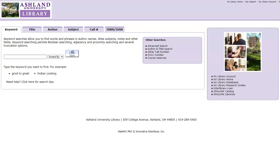A keyword or word search can be done in three simple steps. First, verify you are starting on the Keyword tab. Next, enter a search term — it can be a single word or phrase. For this example, we are going to search for children's books on the topic of math. Submit your search.